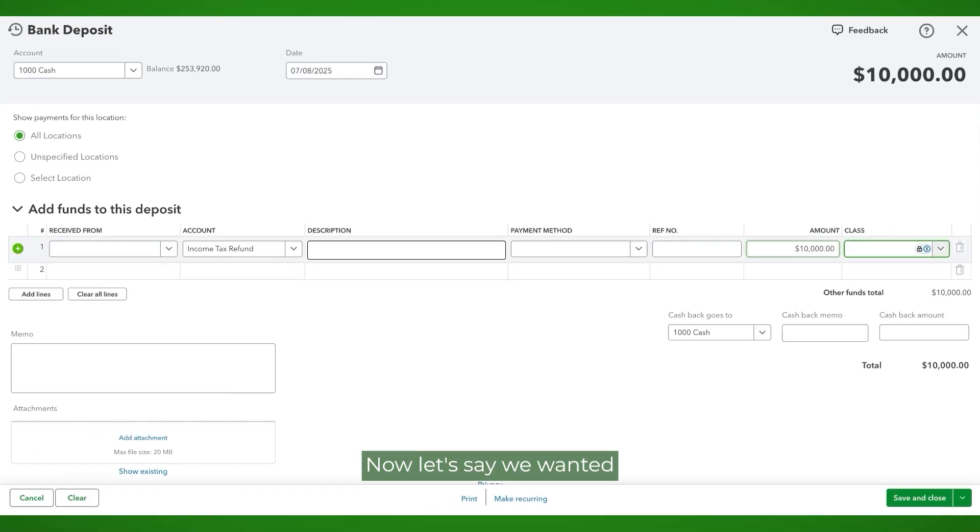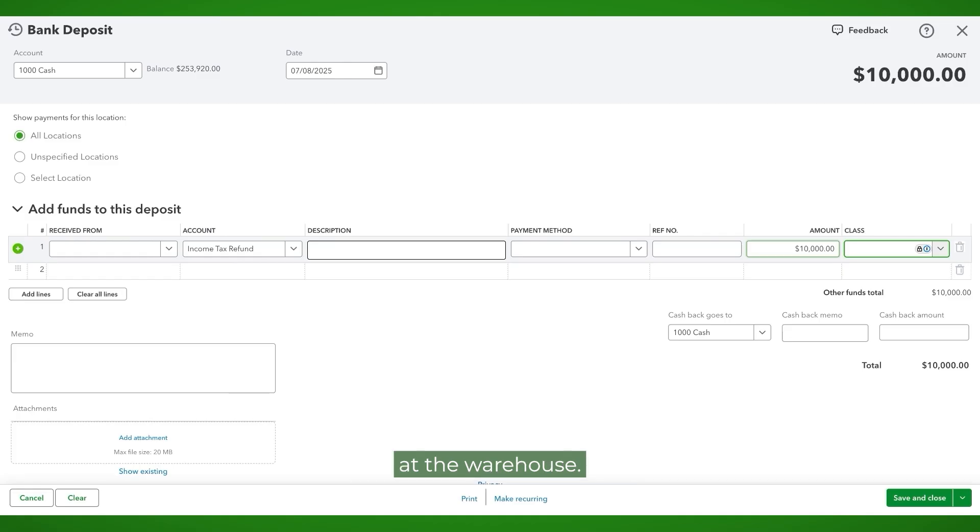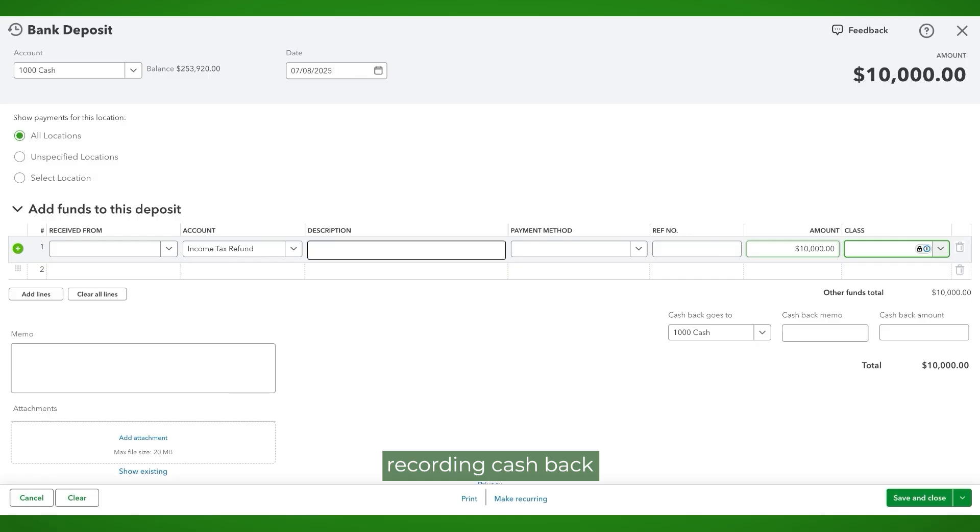Okay, now let's say we wanted to make the $10,000 income tax refund, but wanted to get $500 back from that deposit to pay a repairman at the warehouse. This brings me to the second procedure, recording cashback received from a deposit.